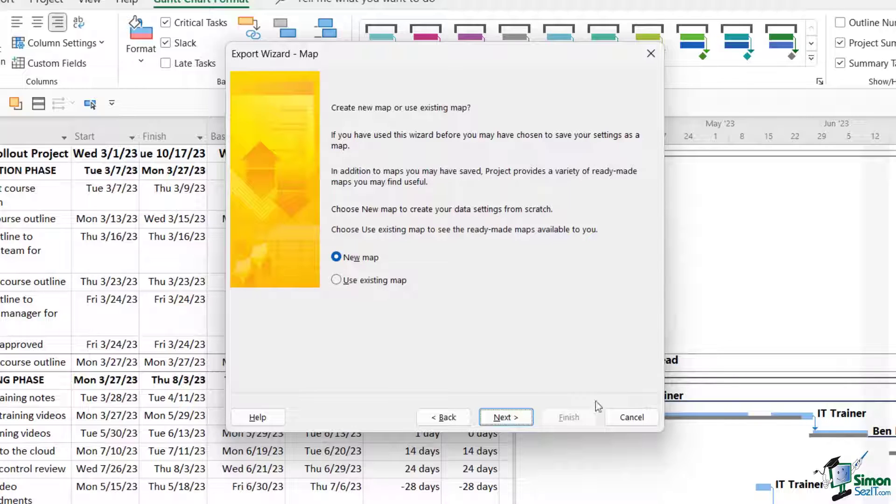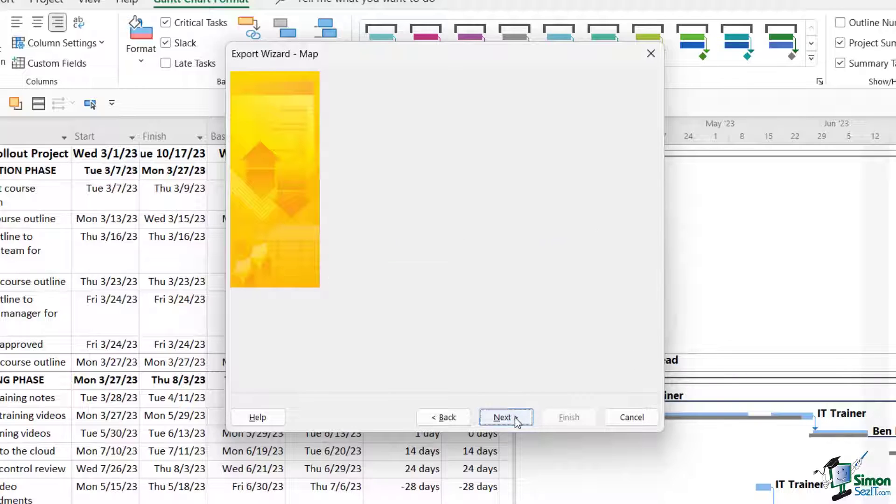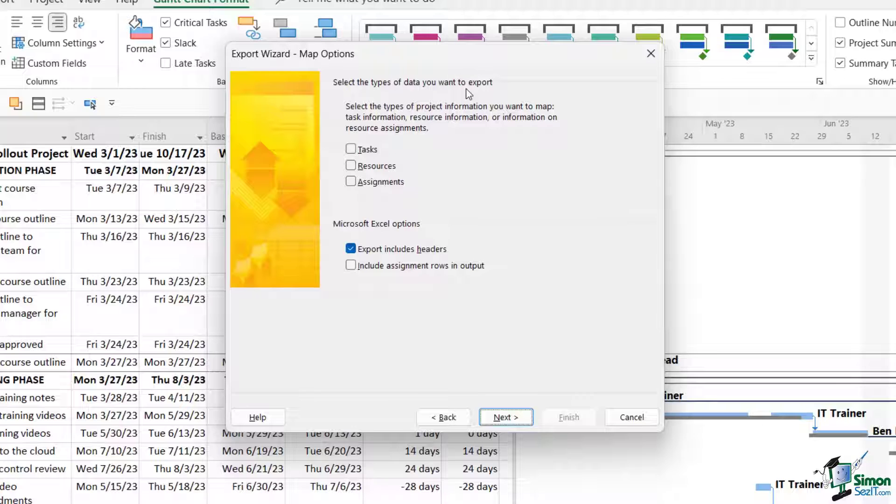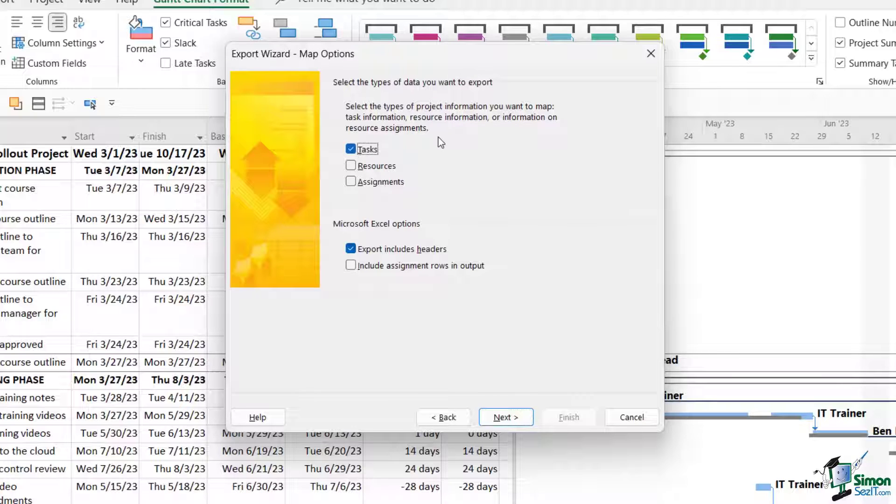So let's say New Map and click on Next. I can then select the type of data that I want to export. So I don't have to export absolutely everything. If I just want the tasks, I can select the tasks without the resources and assignments, and that's what I'm going to do in this case. I can choose if I want to include my headers, which I do. Let's click on Next.